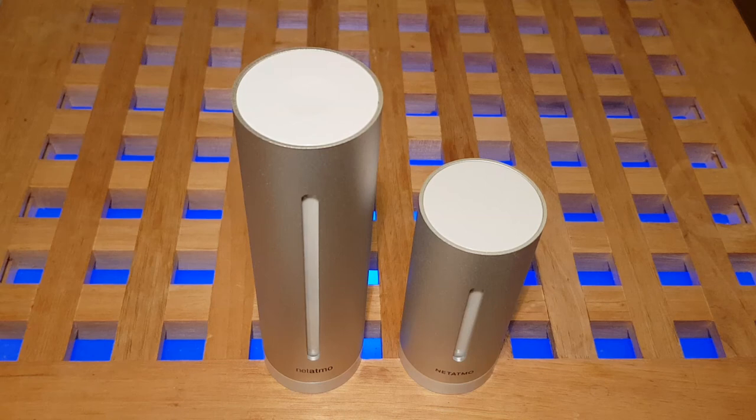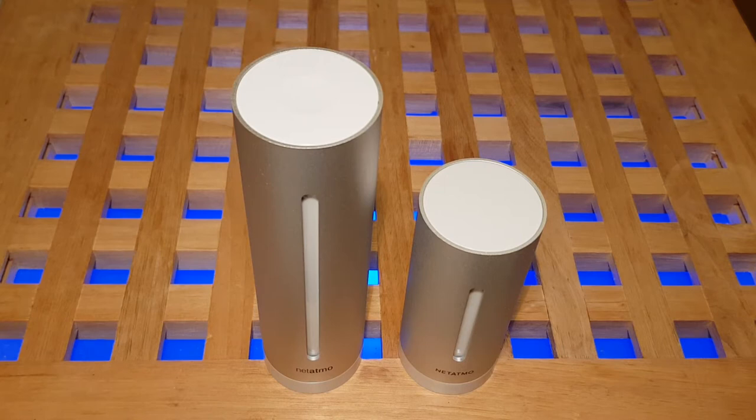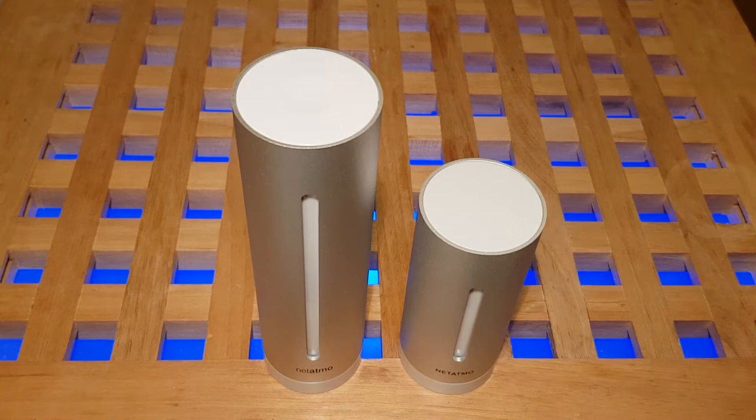Hi, today I'm going to be looking at the Netatmo weather station. It's a weather station designed for home use, for consumer use, not as a professional weather station, but it does a pretty good job.